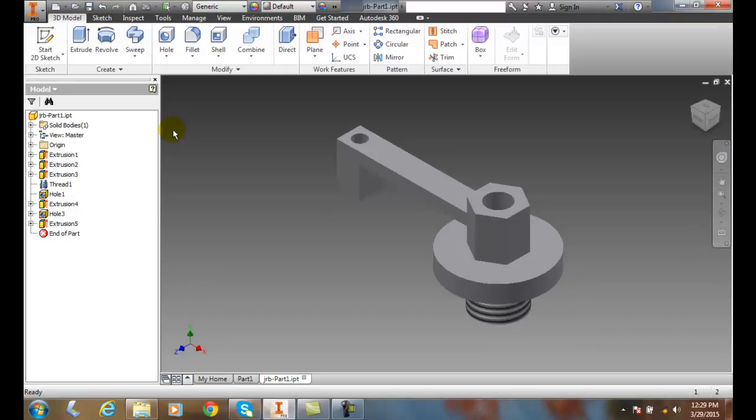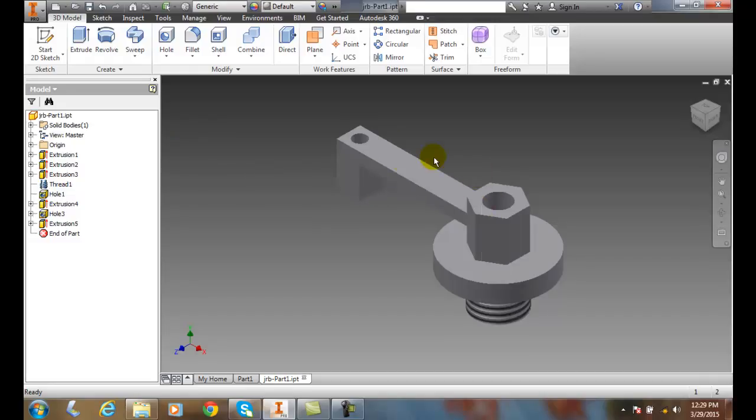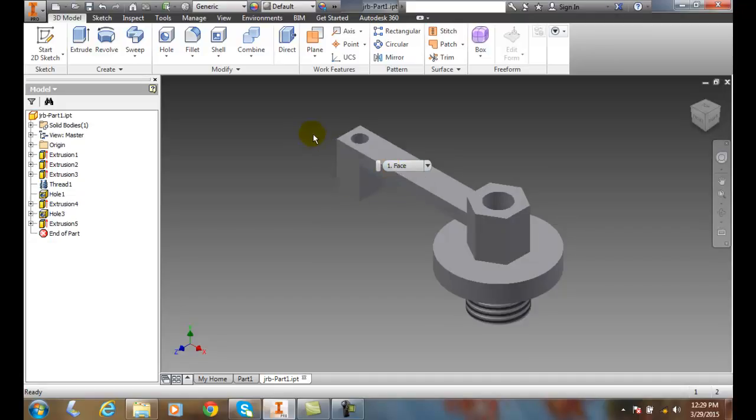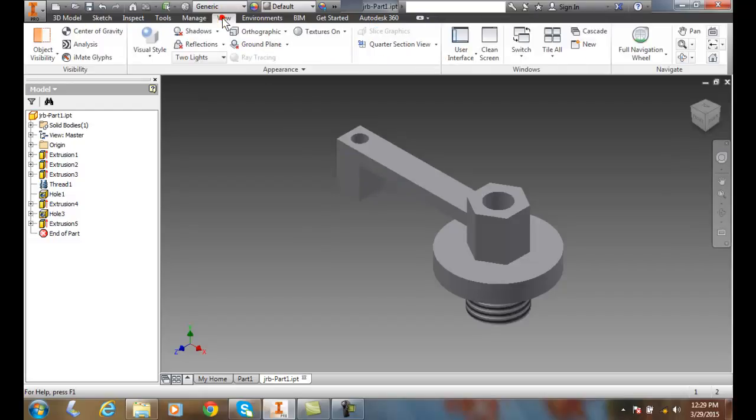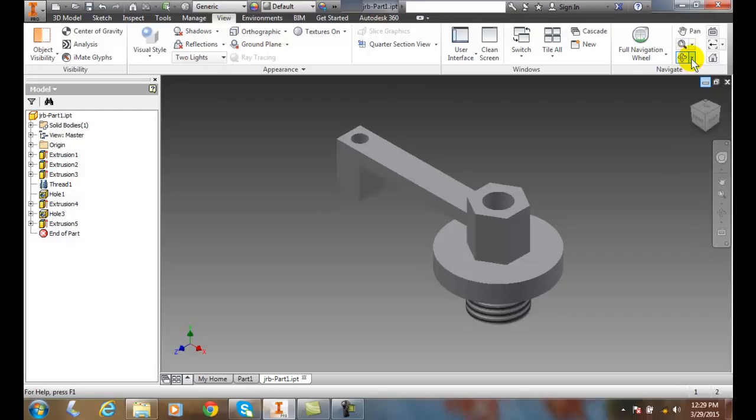Rotating the view of a model using orbit, we can view our model or part in 3D space from any direction we want to see it in. To do this, we're going to go up to the View tab, click on the View tab, and go over here to the Navigate panel. In the Navigate panel we